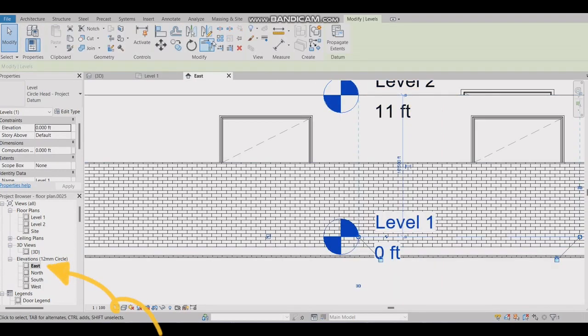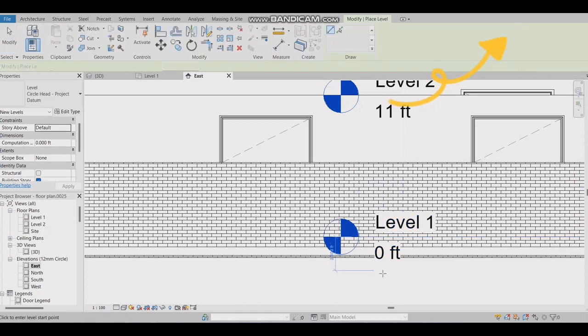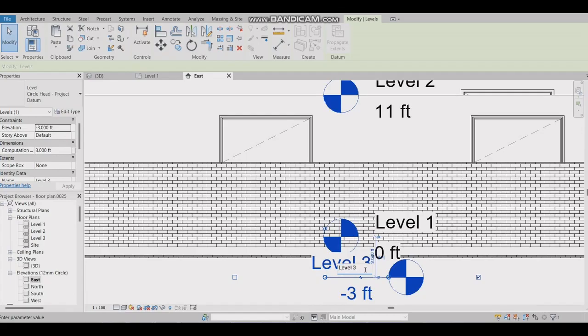Then go to elevation and make the outside porch to low level. Make a new level for foundation. Rename it.